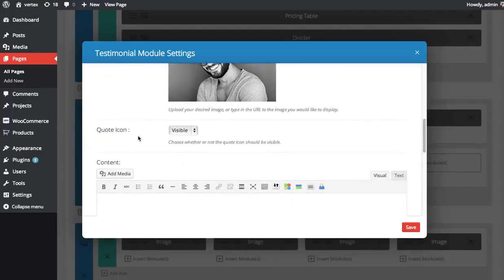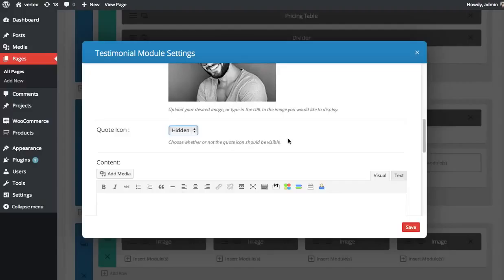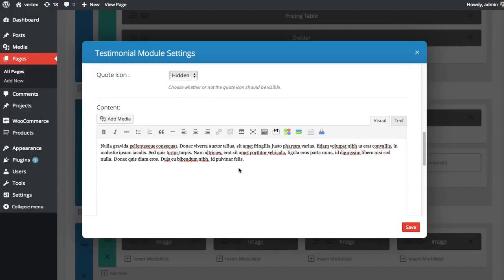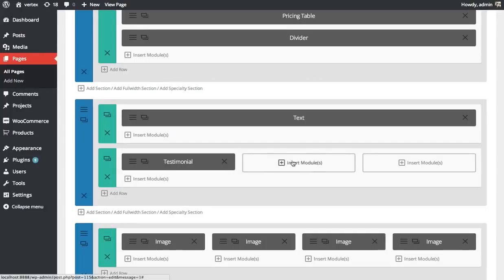You can also choose to enable or disable the quote icon. Since I've uploaded a photo, I'm going to hide this because it looks better to not have both the quote and the portrait visible. Then we're going to copy and paste in the quote and save. We've added one testimonial. Let's add another one.